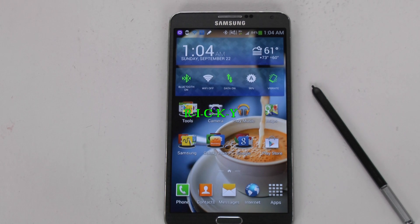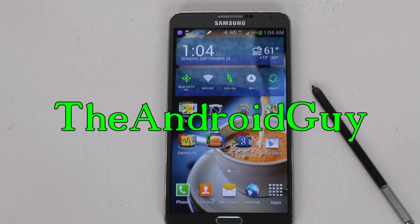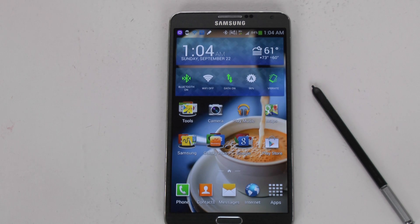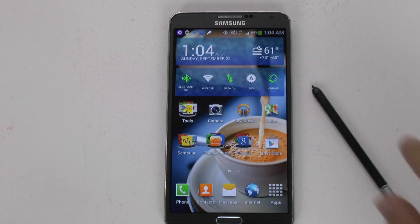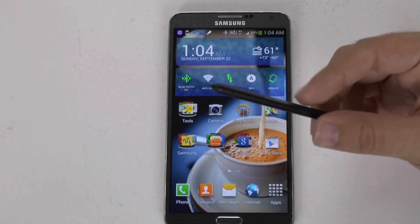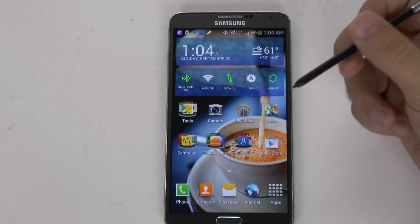Hello, this is Ricky, the Android Guy. Today I'm going to be walking you through the S Pen features, otherwise known as Air Commands.